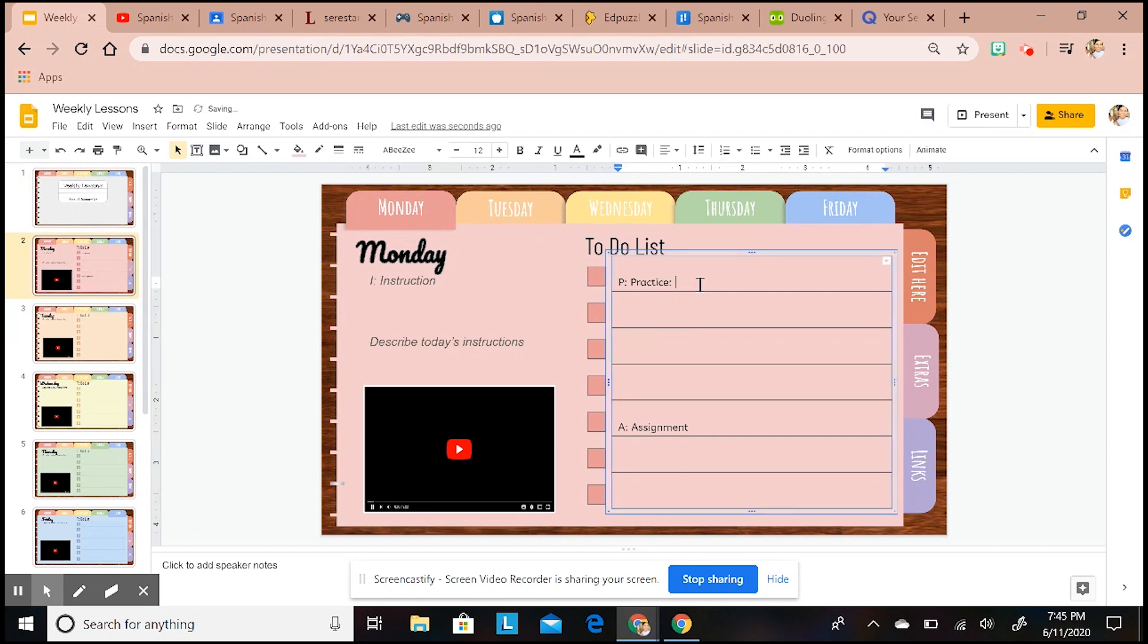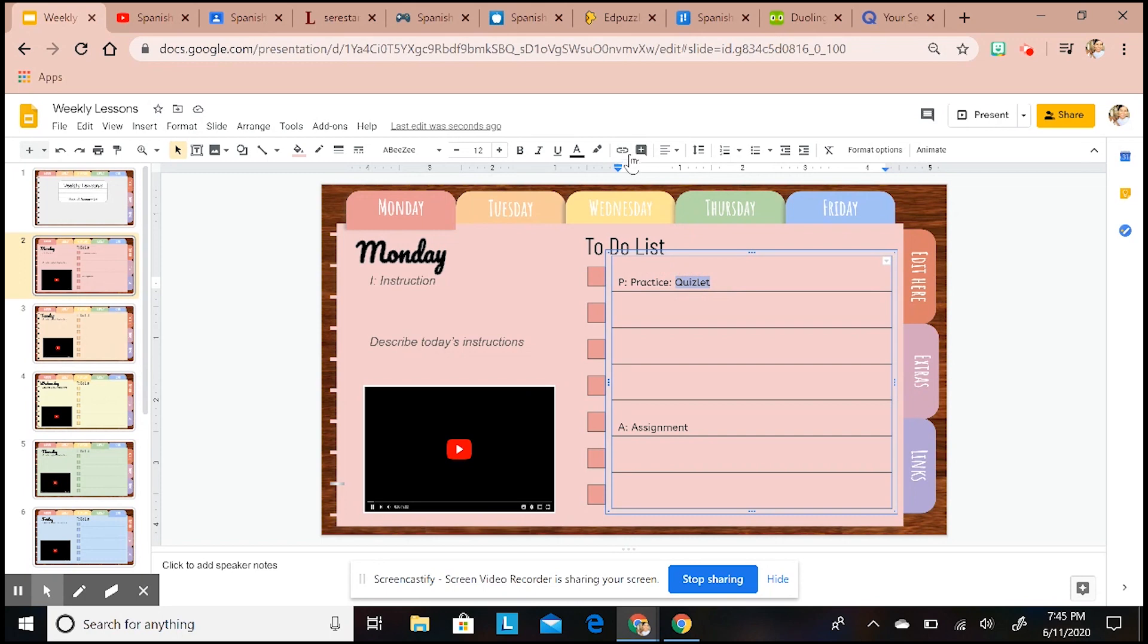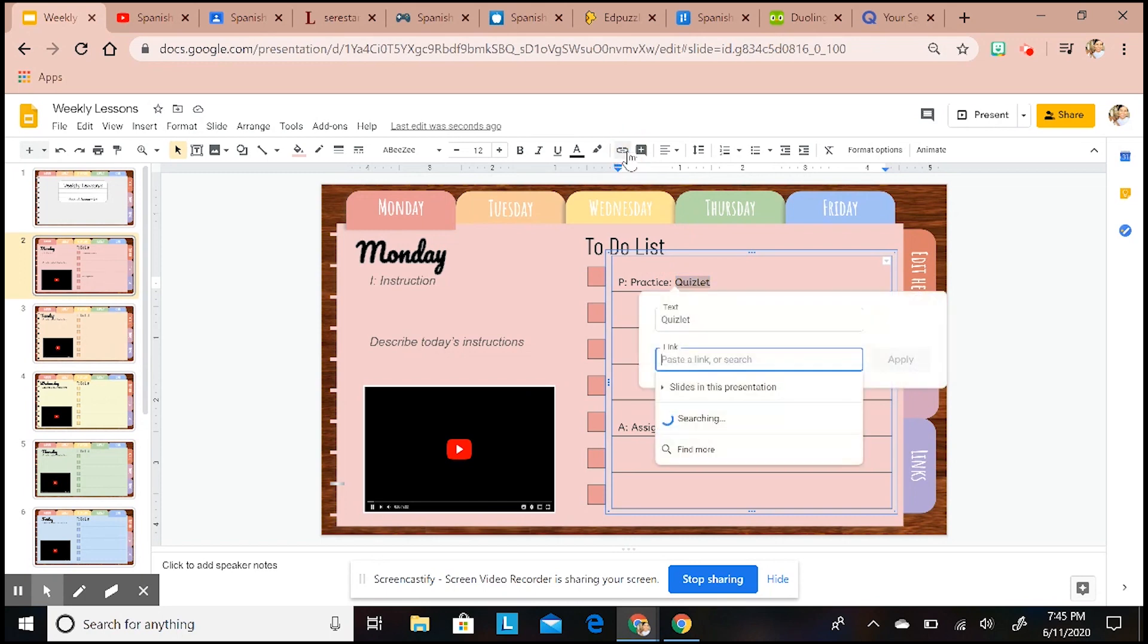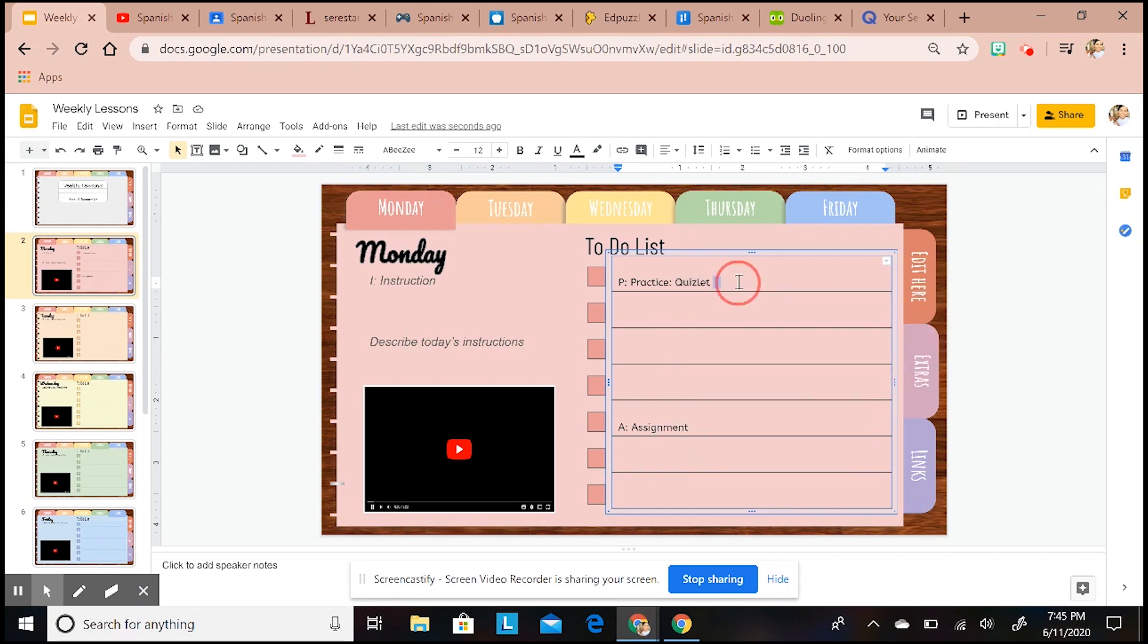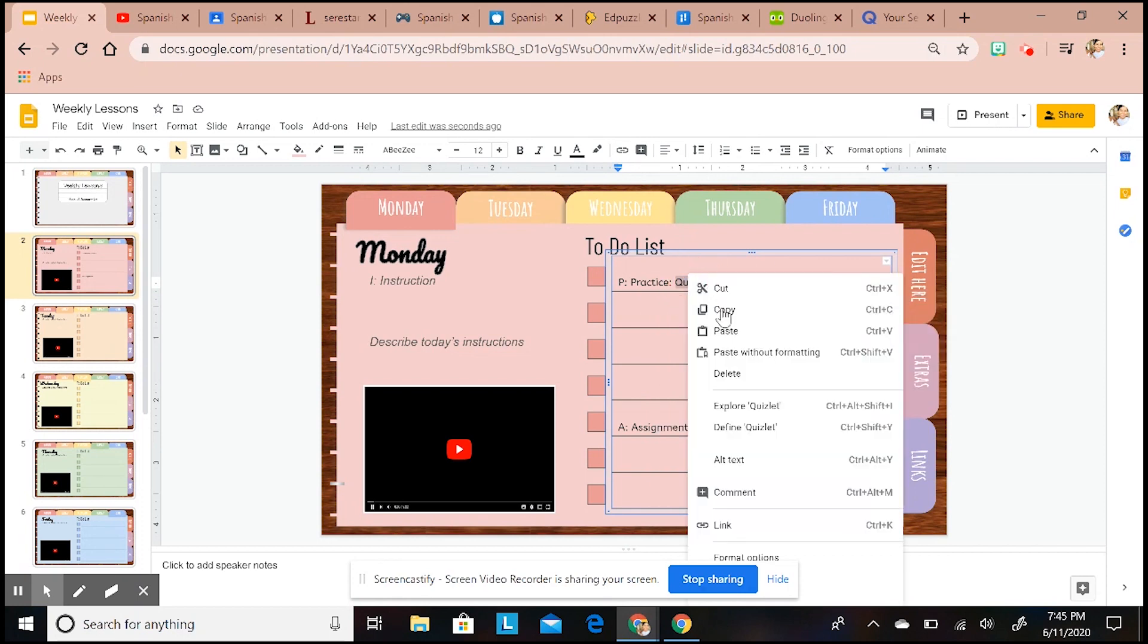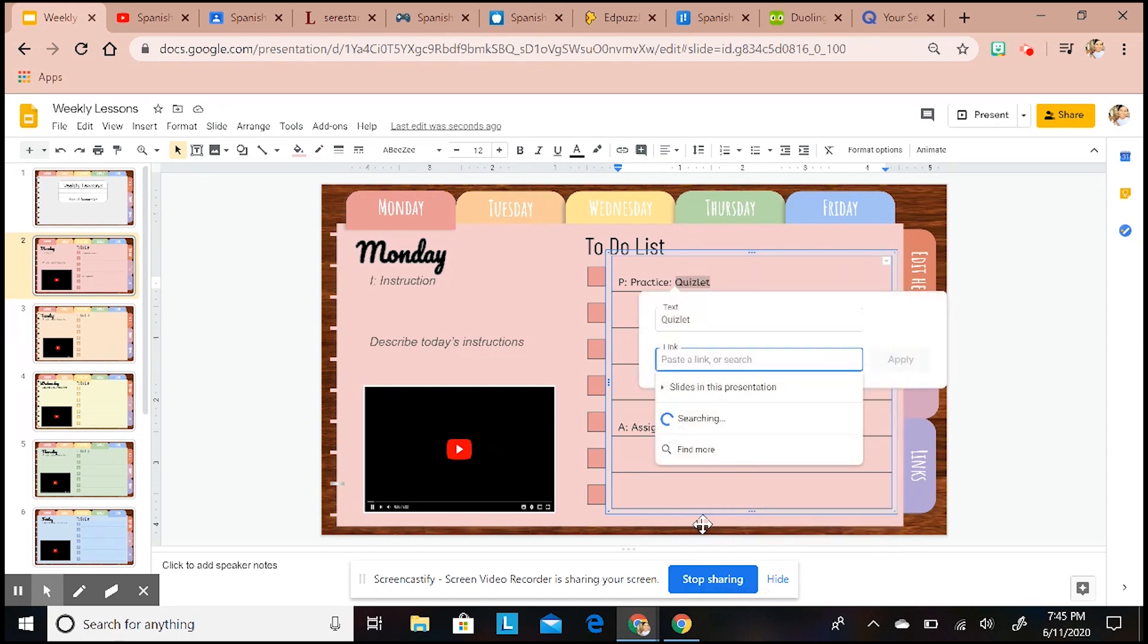I can highlight it and click on this link icon which will automatically pop up - I've done this before so I have my Quizlet on here. Or you can highlight and right-click, and then same thing, we want to look at the link icon. I'm going to go ahead and do that.